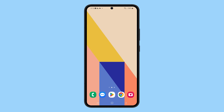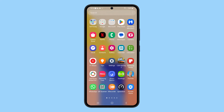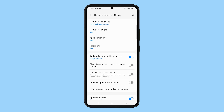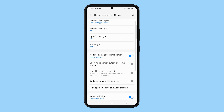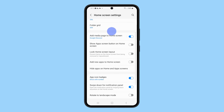Go back to the home screen and swipe up from the bottom of the screen to open the app drawer. Tap the three dots in the top right corner of the screen and select Settings. Scroll down and tap Hide apps on home and app screens.